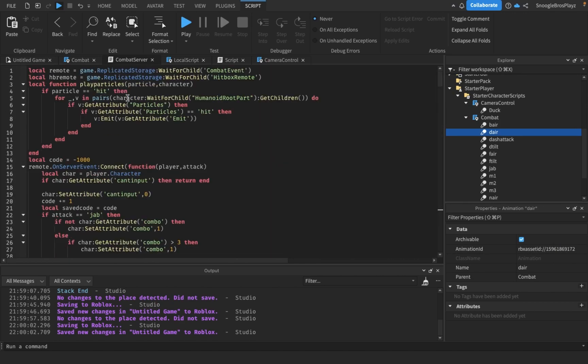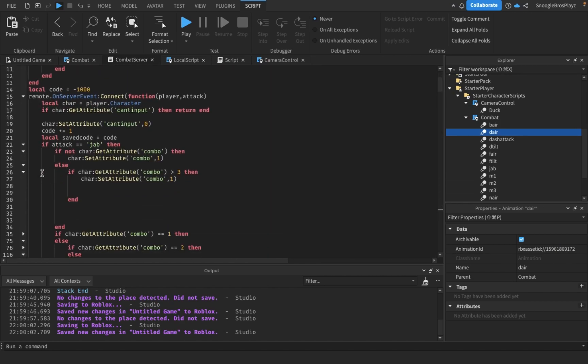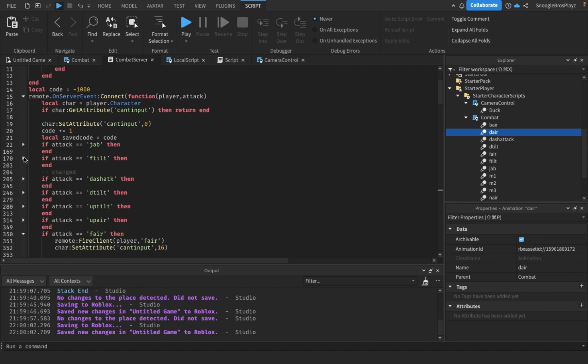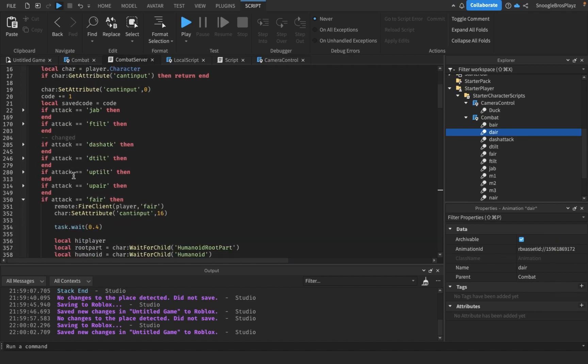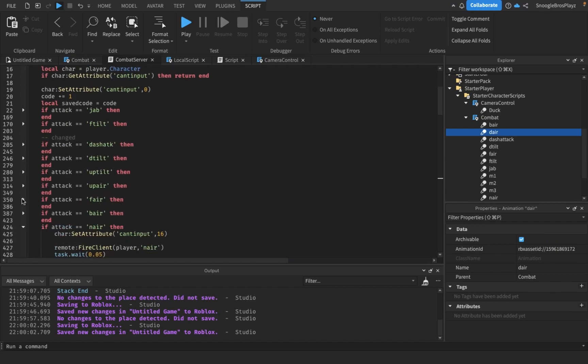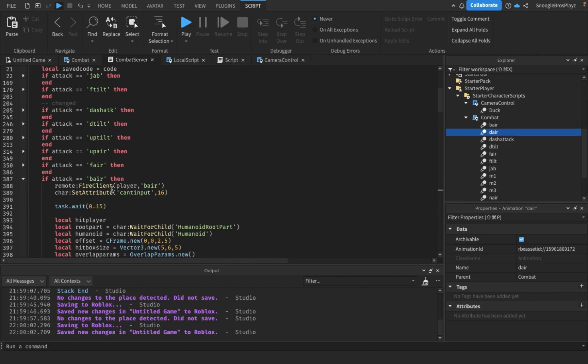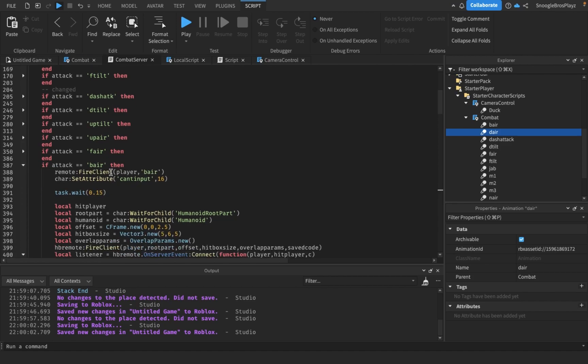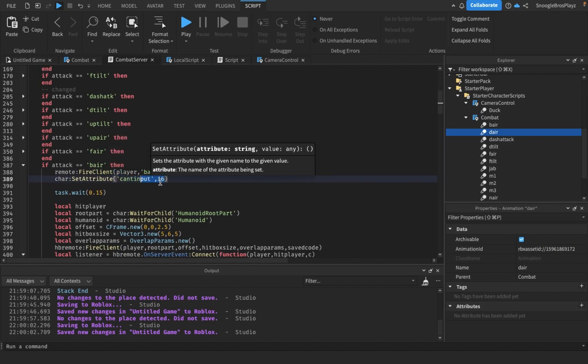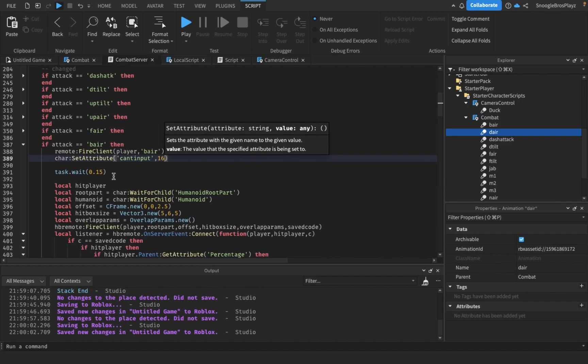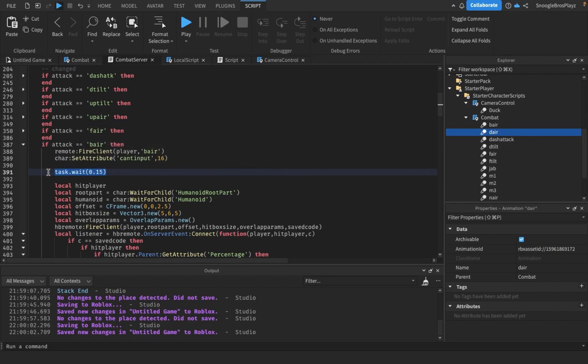For the back air, I kind of just copied the forward air code and changed a few things. First of all, it fires the bair animation. You can move while you're doing it, so the walk speed is 16. I'm going to make a 0.15 second startup time - you guys can change this.